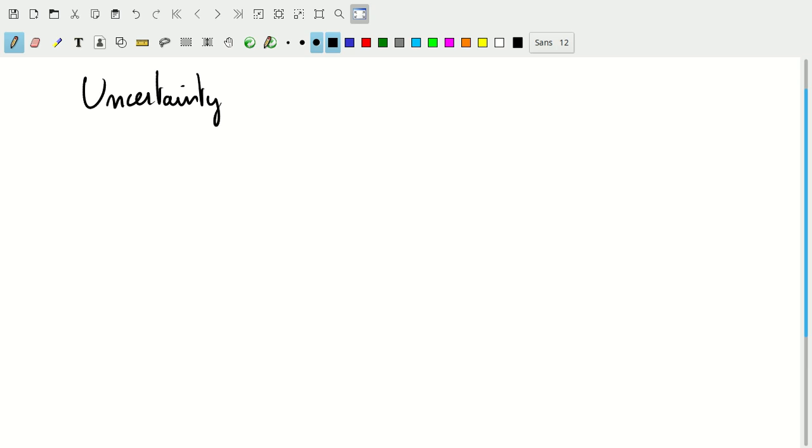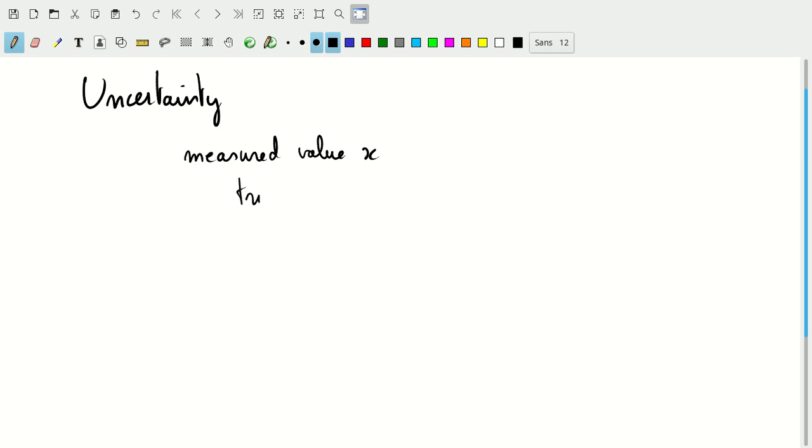Because error actually has a specific meaning. In this case, it makes sense to define a few things. If we make a measurement, we measure a value, a measured value x, for example. Whereas the true value, which we're after, is, let's call it x star.